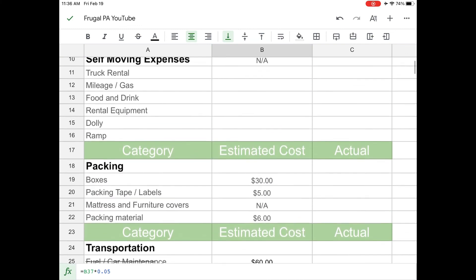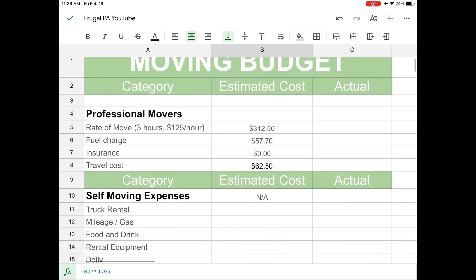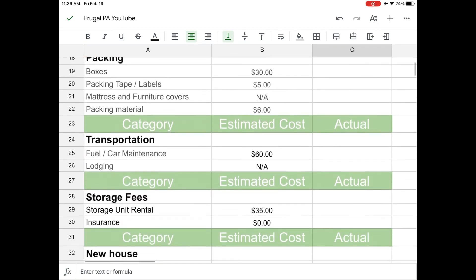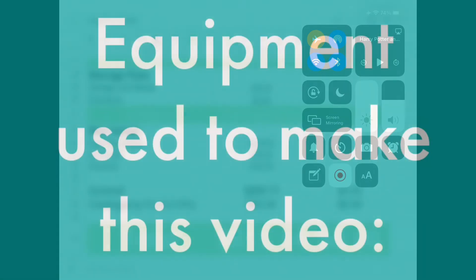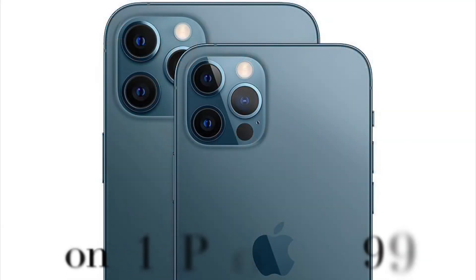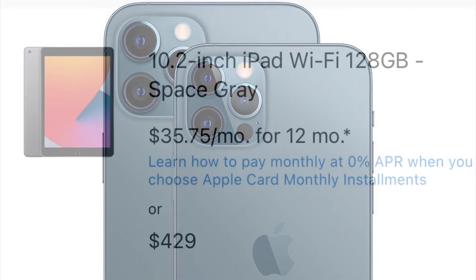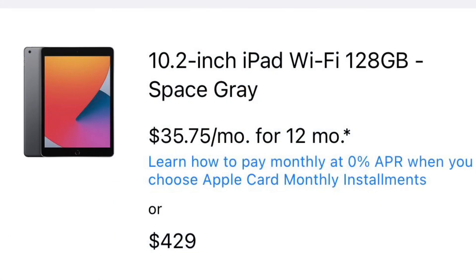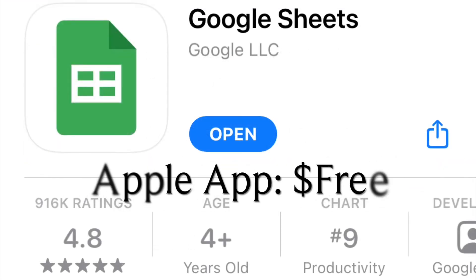So that is my moving budget and kind of how I thought through it. And then, so whenever I actually get moved, I'm going to go ahead and put actual through here for you guys. And I'm going to total that up and we'll see in another video how much it actually costs to move in. So if you have any comments, questions, concerns, if you thought of something that I didn't leave me a comment down below guys, I'd love to hear about it. Thanks. And we'll see you for the next video. Bye.